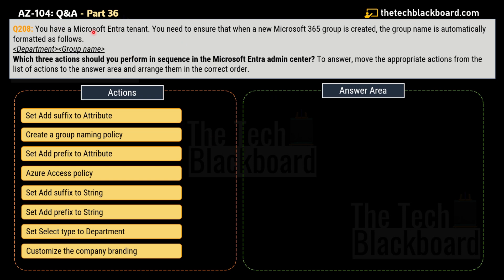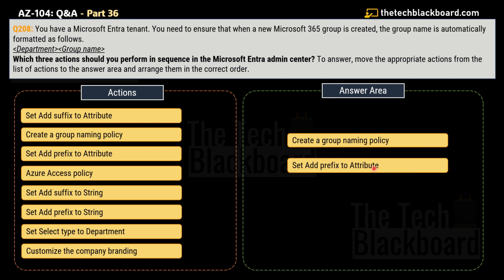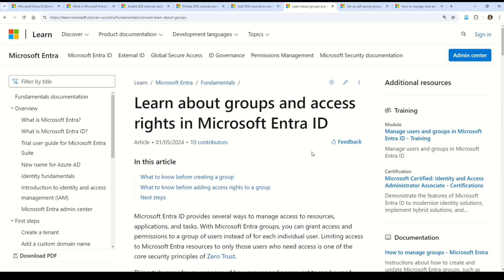Question number 208: You have a Microsoft Entra tenant and you need to ensure that when a new Microsoft 365 group is created, the group name is automatically formatted with the naming convention: Department followed by Group Name. Which three actions should you perform in sequence in the Microsoft Entra admin center? The correct sequence is: first, create a group naming policy; second, set 'Add prefix' to the attribute; and third, set 'Select type' to Department.